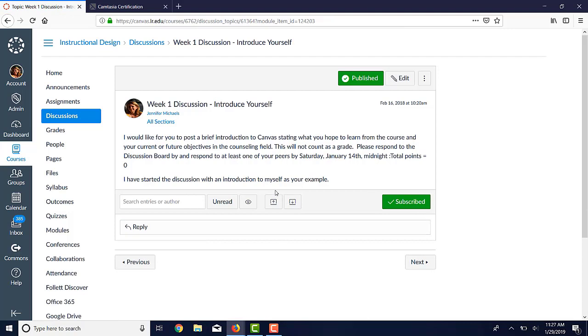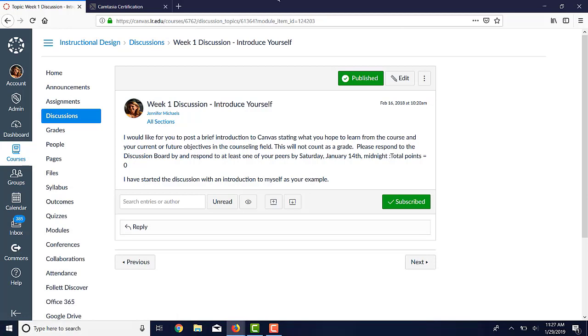Another popular thing to put in a Welcome Getting Started module is an icebreaker type of discussion, where the student can introduce themselves to the rest of the class. So those are all some examples of different things that you can add to a module, in addition to how to set up a Welcome and Getting Started module.